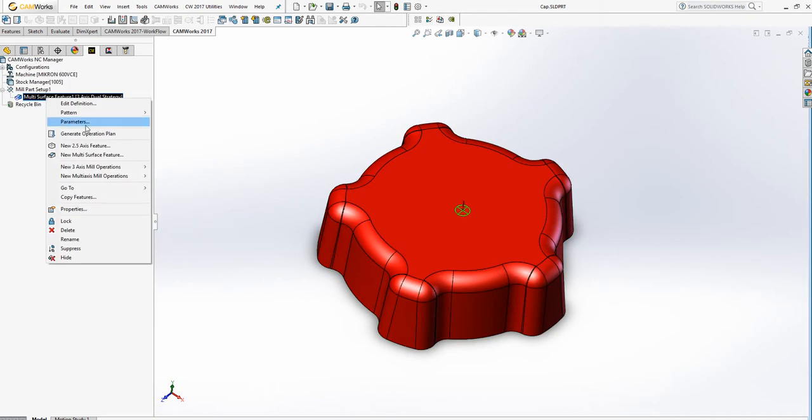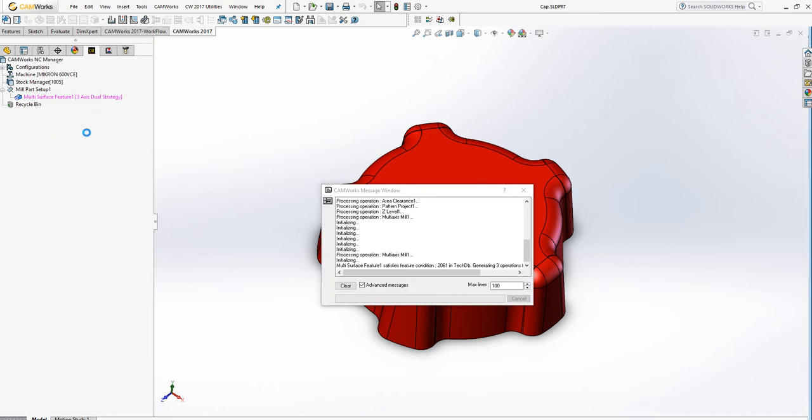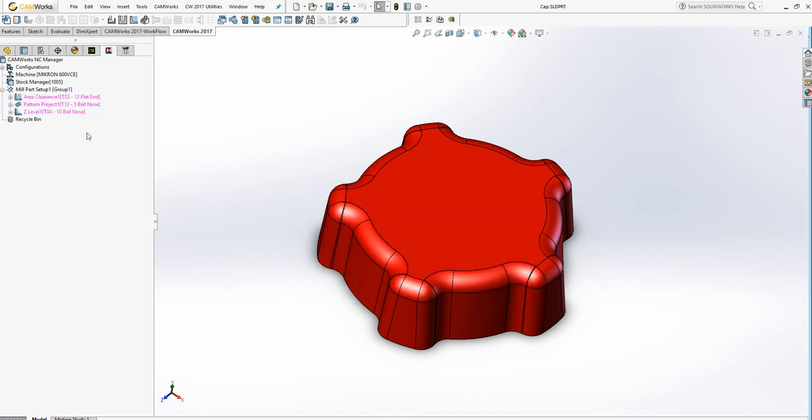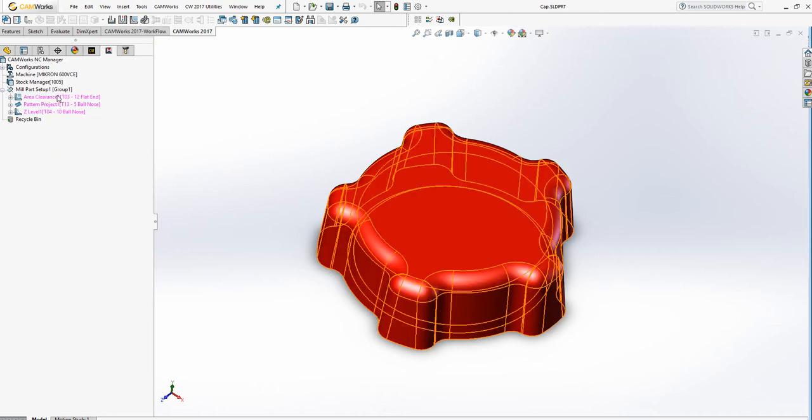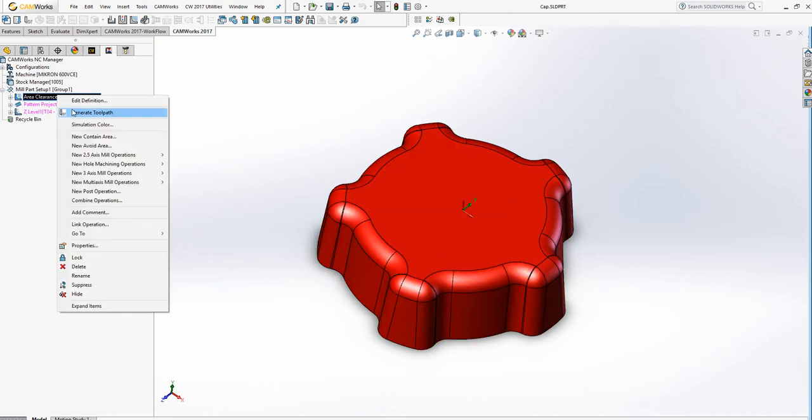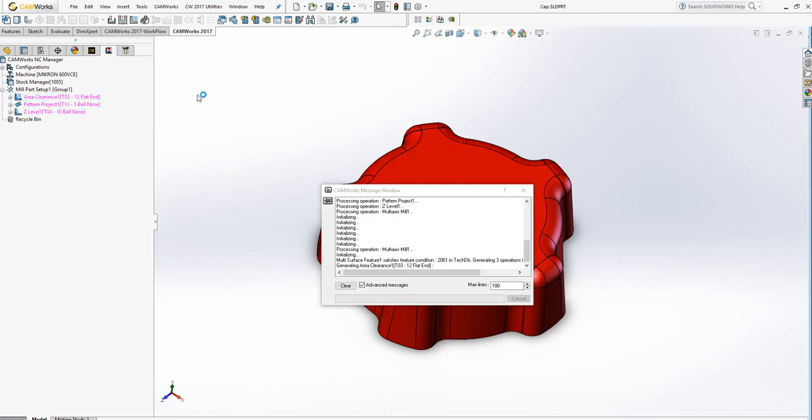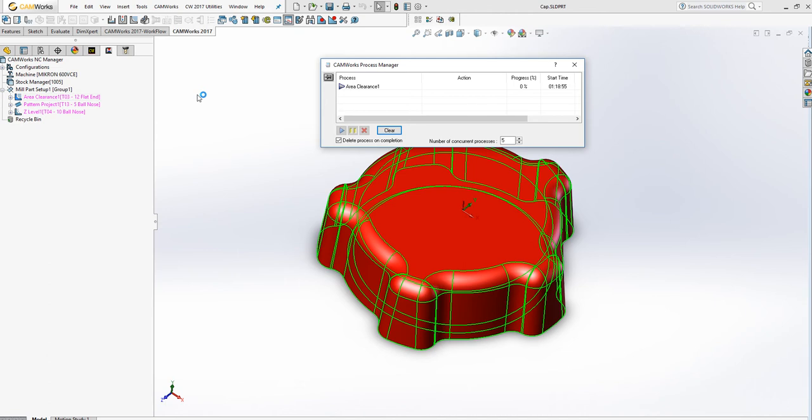Right click, generate operation plan, generate toolpaths for the area clearance.